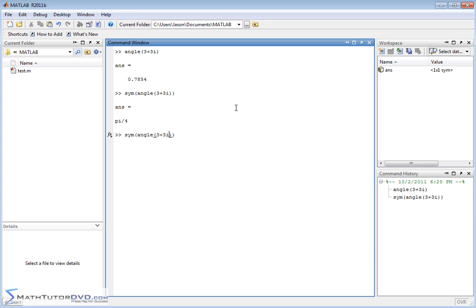And you can play around with this. Of course, if you do 1 plus 1i and wrap it in the symbol, it's again going to be pi over 4, which is 45 degrees, because the angle is the same in both of these cases.